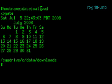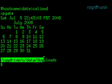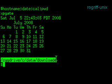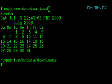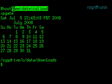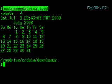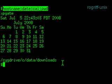And pwd returns this working directory. So we see the most basic way to combine Unix commands is with semicolons — just follow each command with a semicolon, and that's it.